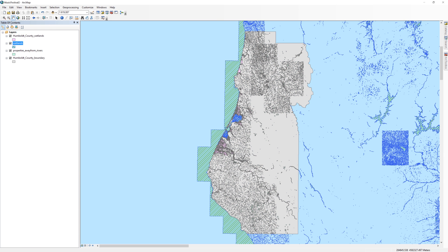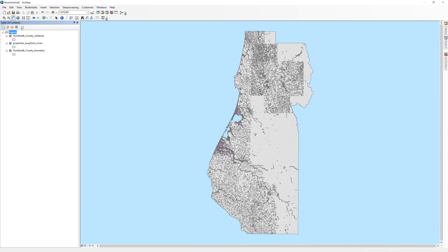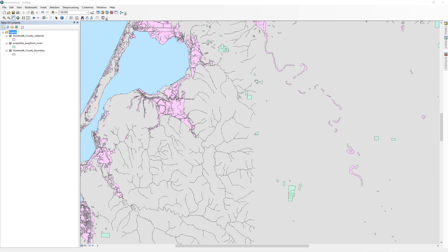Once it is done, remove the original wetlands layer from the table of contents. You won't need it anymore and leaving it on will slow down ArcMap. As you can see, the Humboldt County wetlands layer is in the shape of the Humboldt County boundary. Now that the wetlands is clipped, the next step is to create a 600 meter buffer.